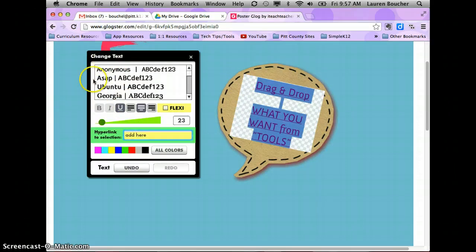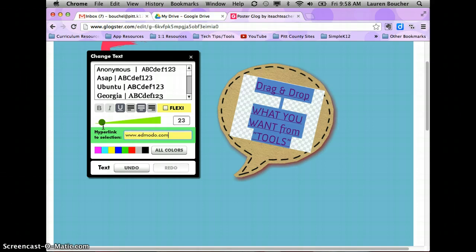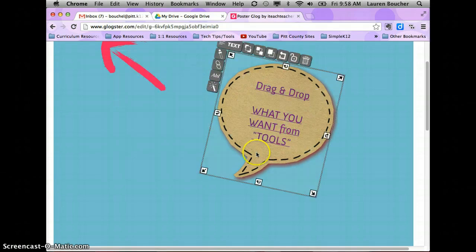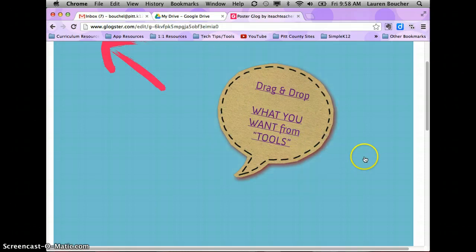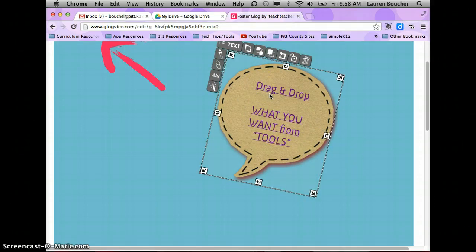You can also link to a website using the chain links, which takes you to the same place where you put in a hyperlink. For example, if I wanted this to link to Edmodo, I would type in www.edmodo.com and then click the X, and that would create the link.